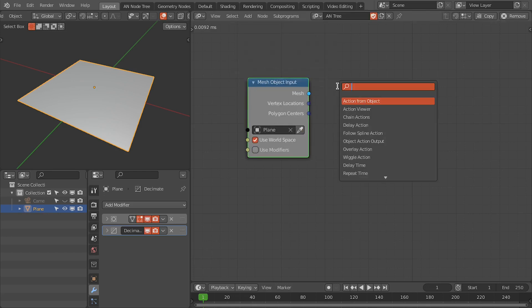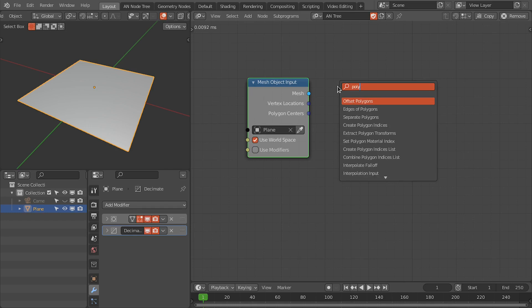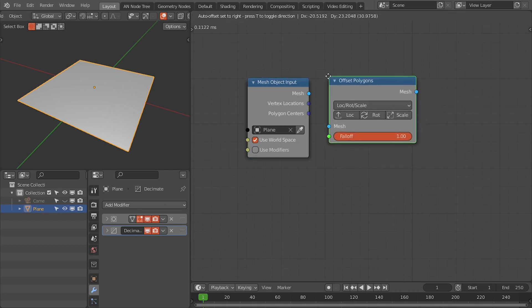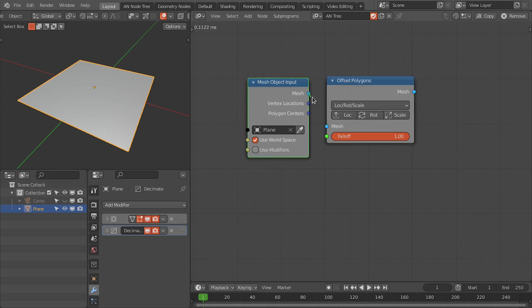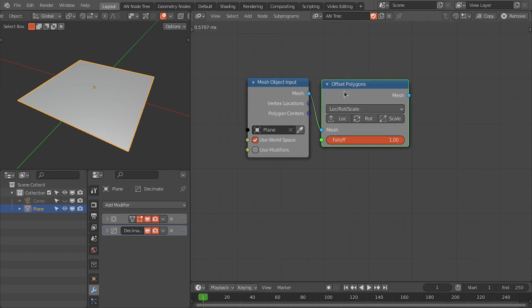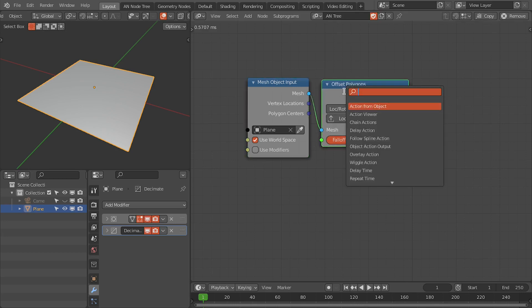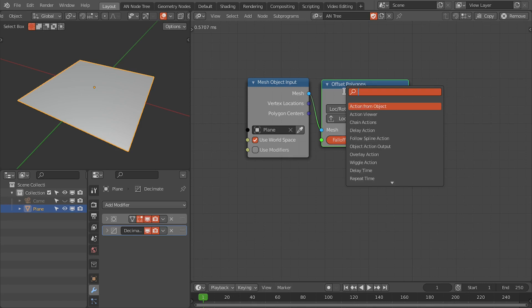And then we need the polygon offset node. Connect this and last we need the mesh output node.